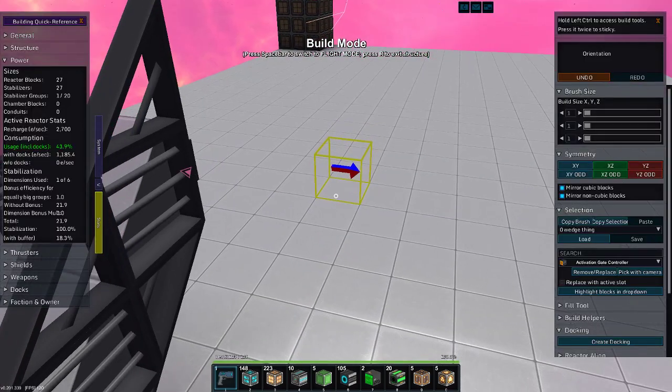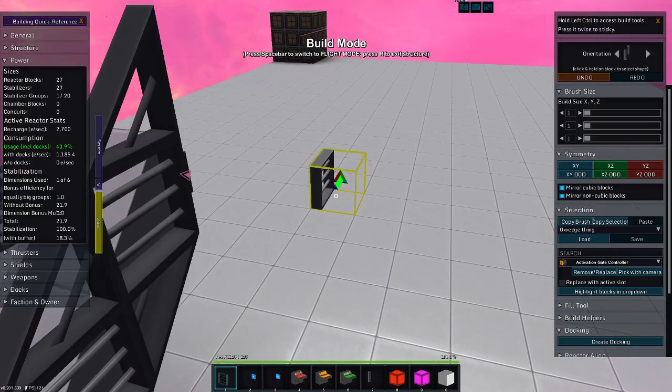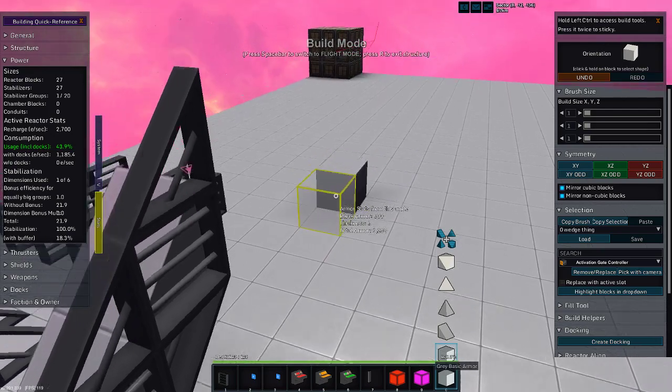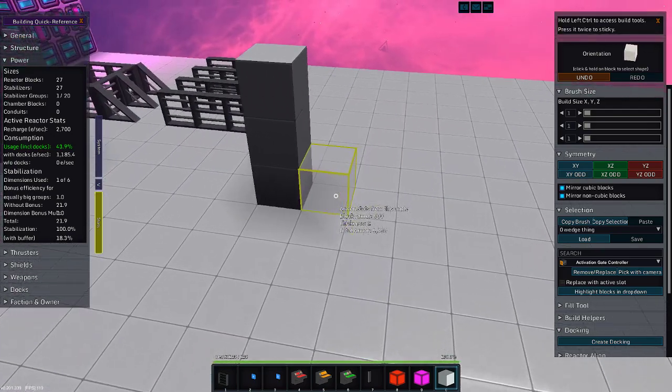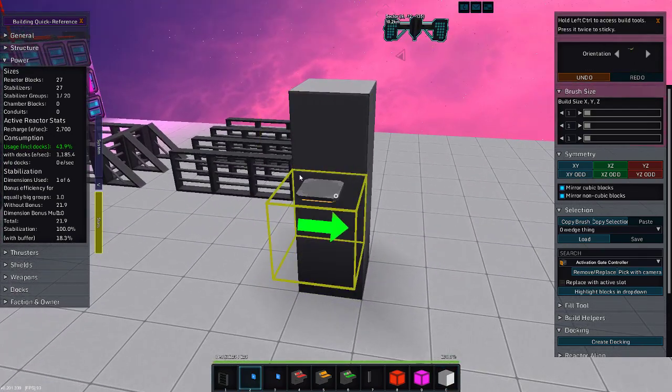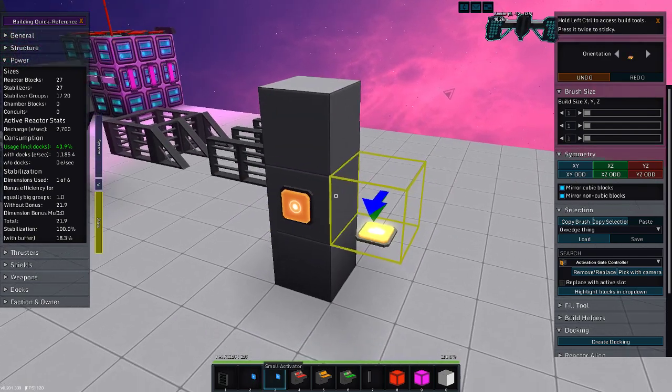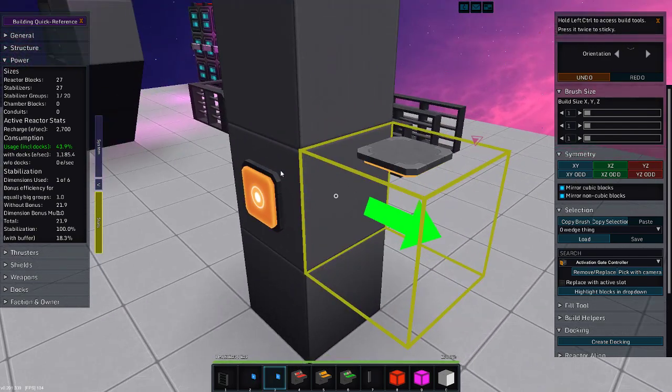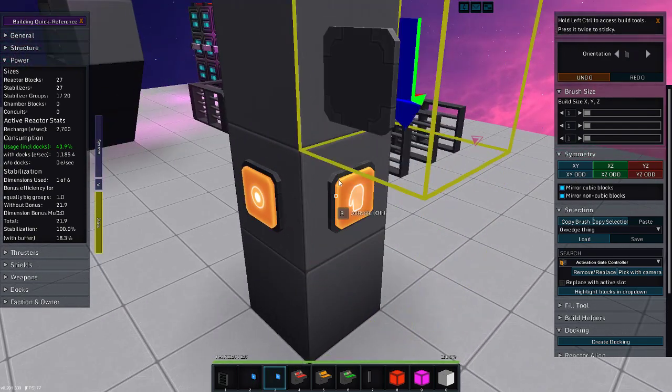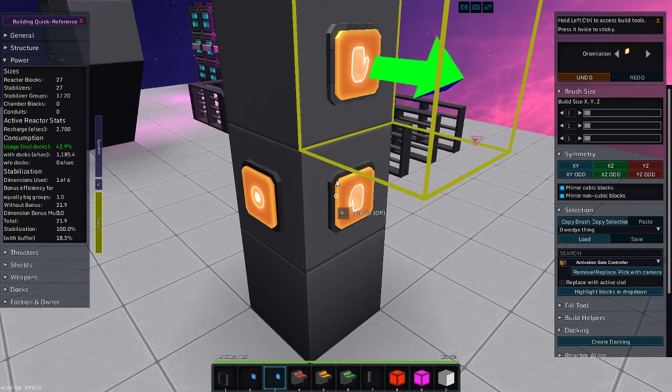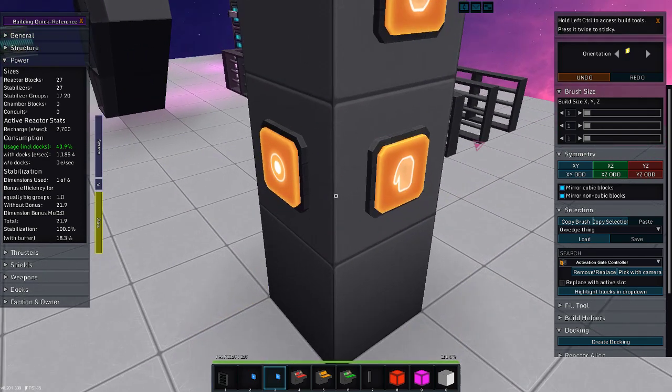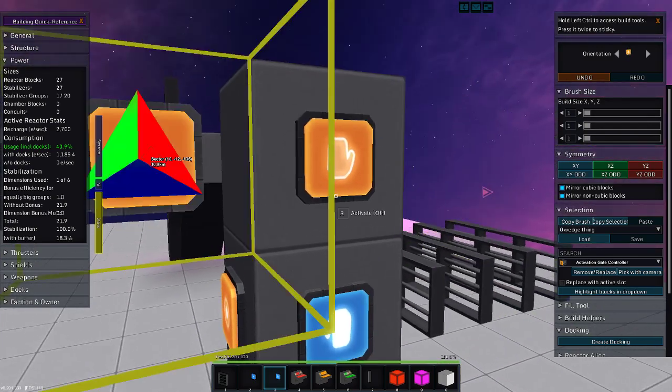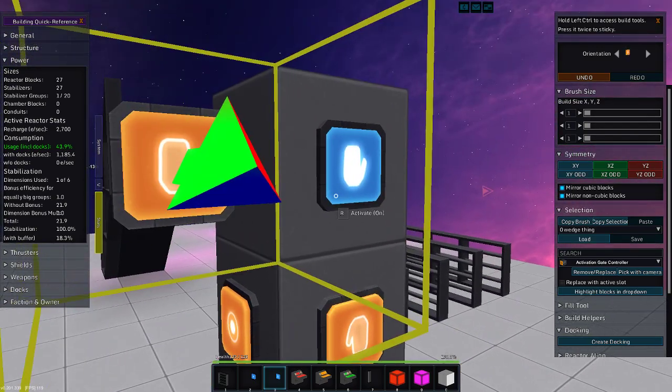What else do we have? Well, let's hop back into creative mode. We also have these nifty little units. This is a small button, and this is a small activation module that's upside down.